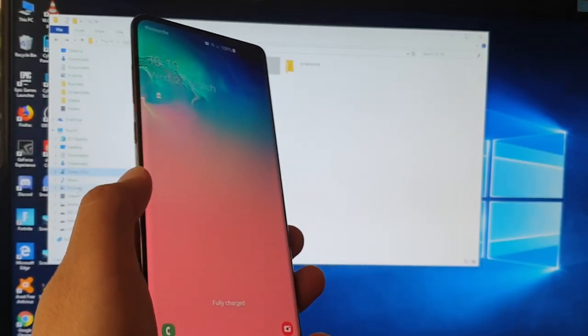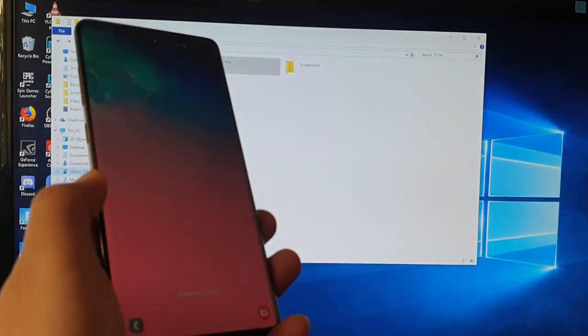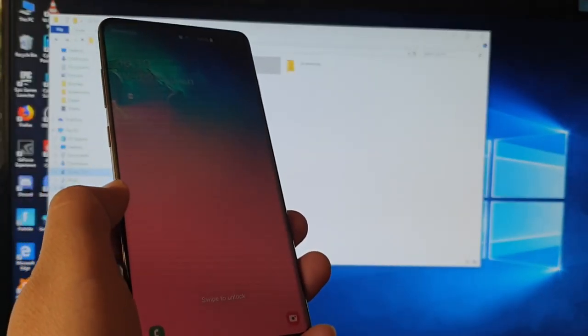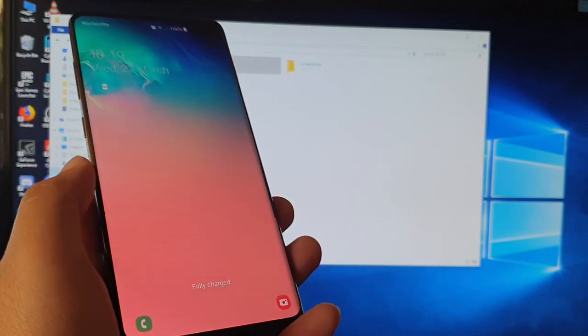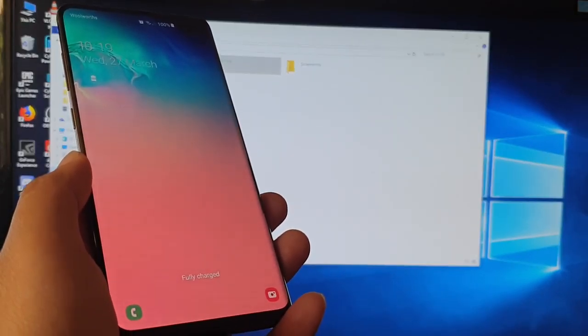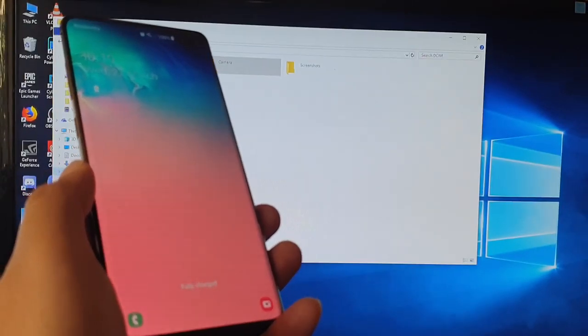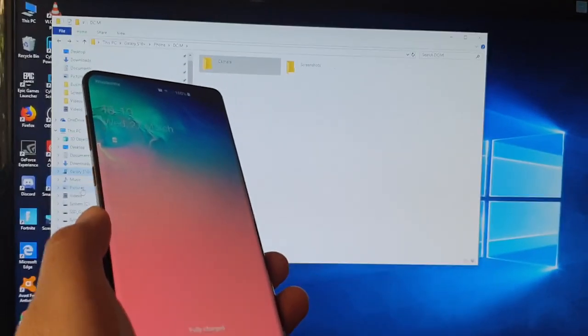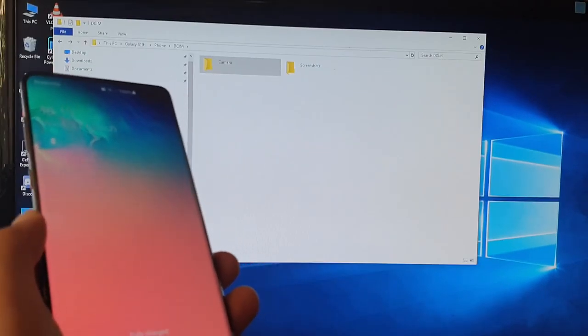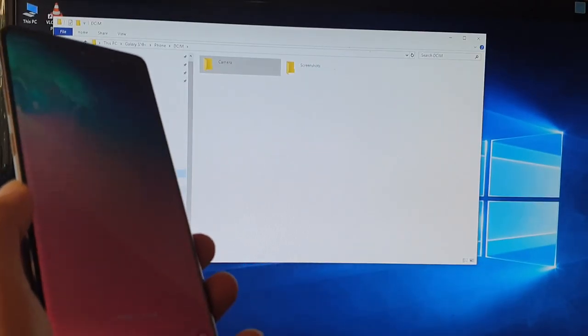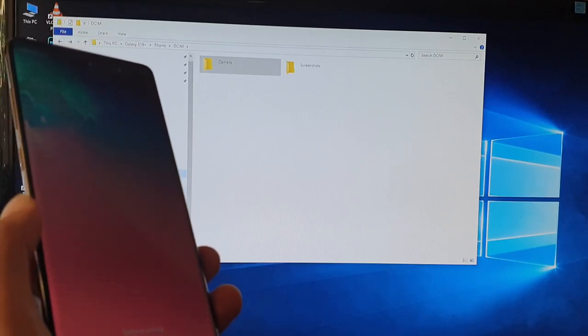In this video I will show you how you can transfer files between your phone, a Samsung Galaxy S10 or S10 Plus, and a computer. This is a Windows 10 PC.